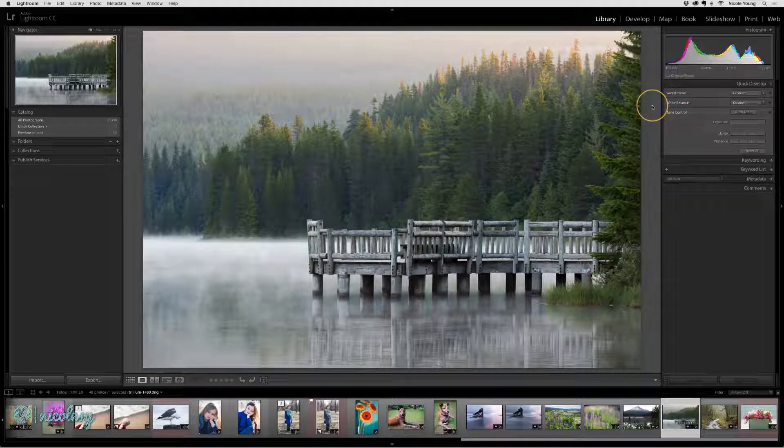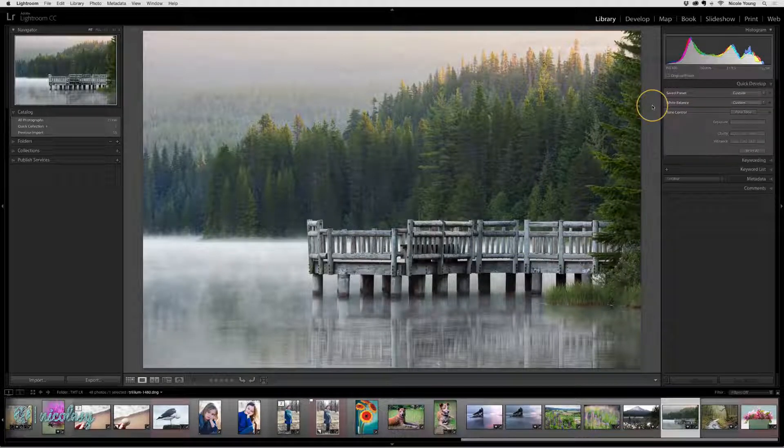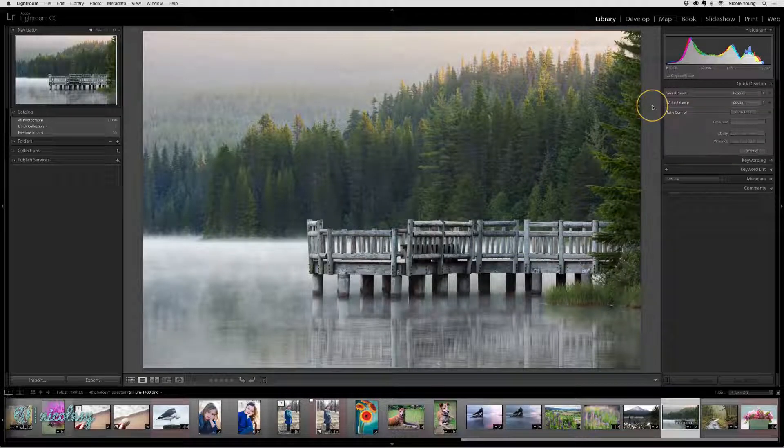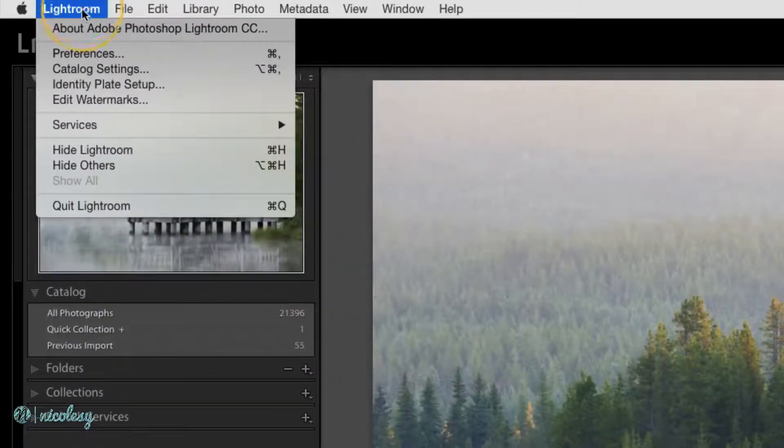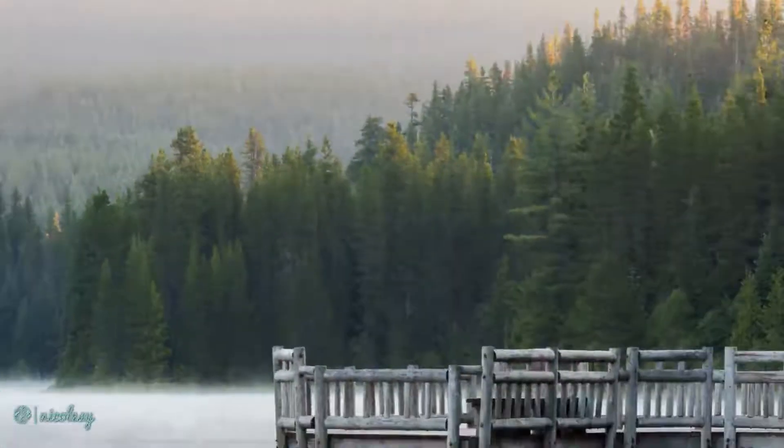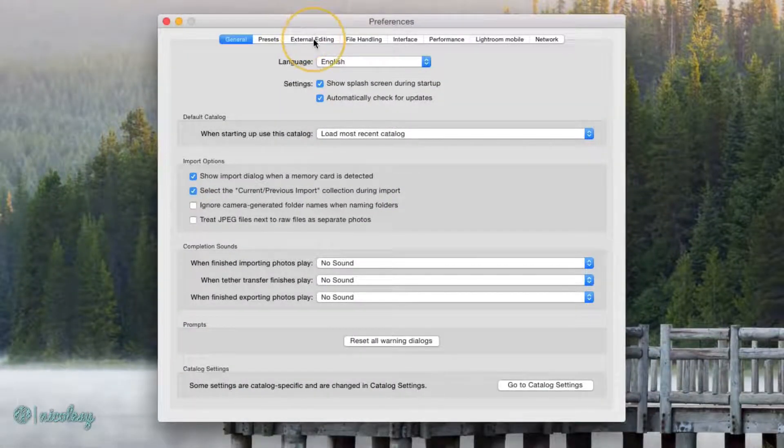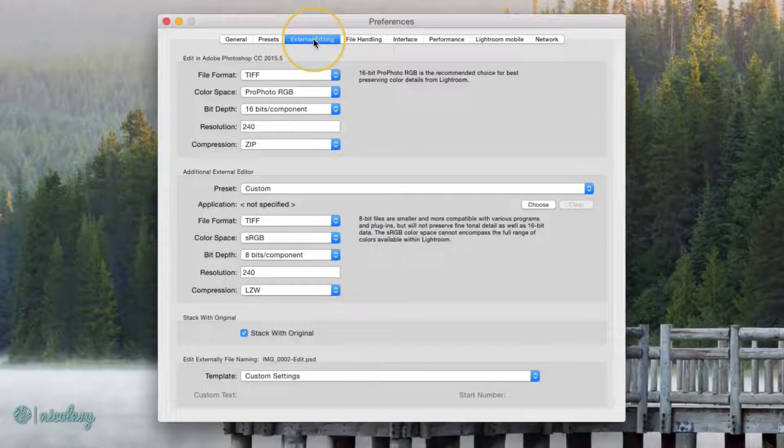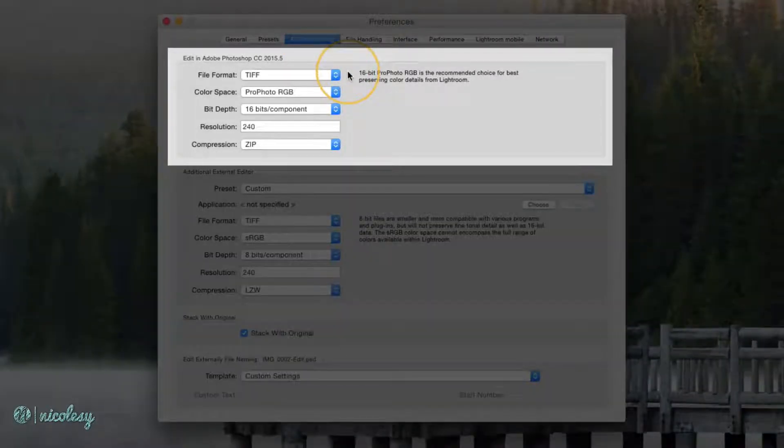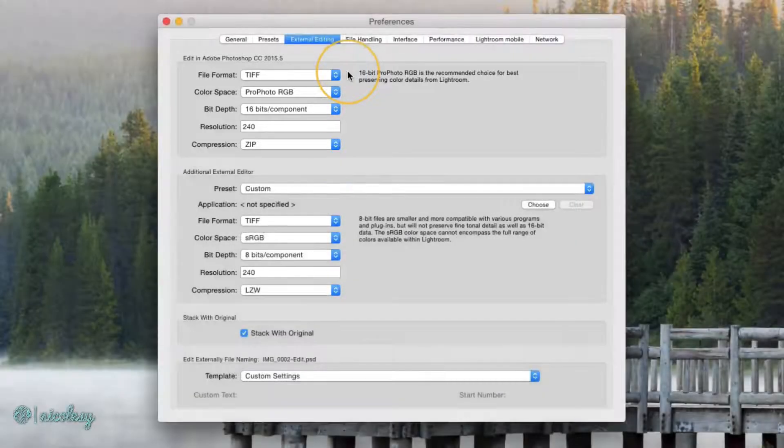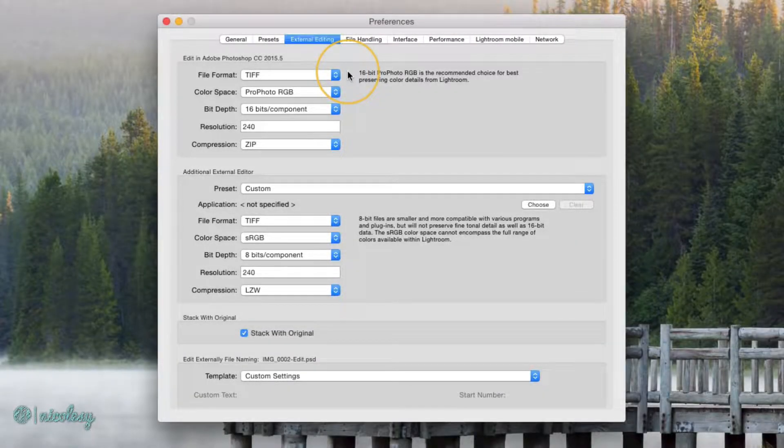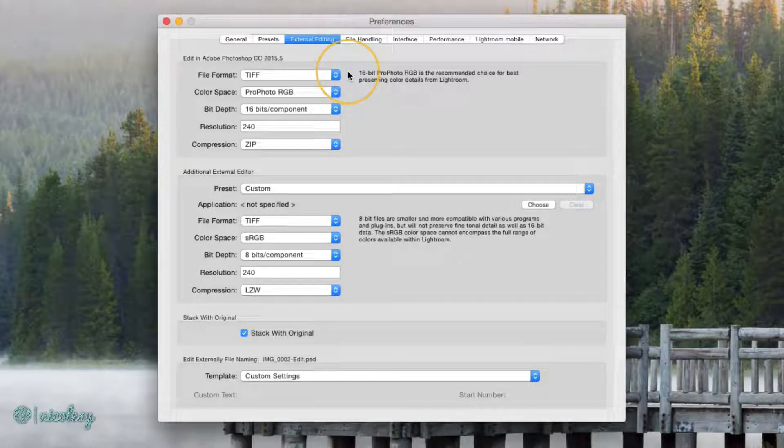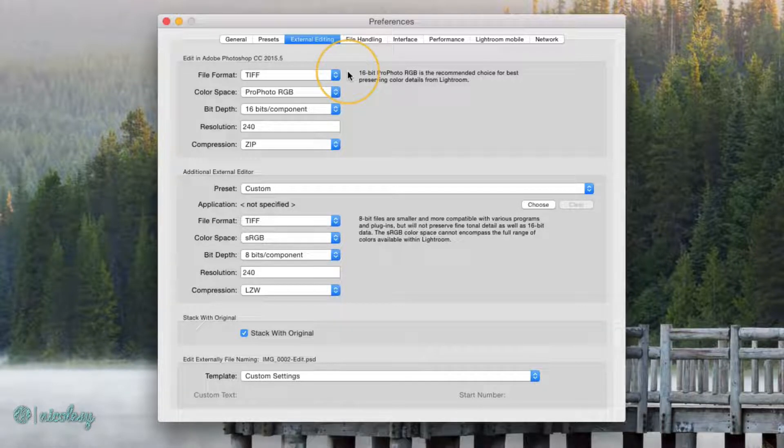Now before you take that step with your images, you may want to check the external editing preference settings. Go into your Lightroom preferences and select external editing. At the top you have the Adobe Photoshop options. If you are not sure what to do, you can leave everything as is and you'll be just fine. These are the recommended settings for Photoshop.